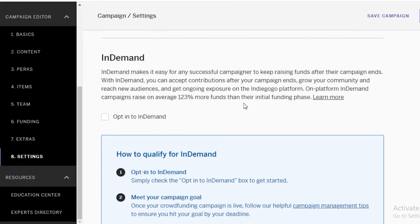Under settings, you have 'In Demand.' In Demand makes it easy for any successful campaigner to keep raising funds after their campaign ends. With In Demand, you can accept funds even after your campaign has finished, which grows your community, helps you reach a new audience, and gets you more exposure on the Indiegogo platform. An on-platform In Demand campaign raises on average 123% more funds than the initial funding phase. In Demand has no time limit — it's essentially an unlimited long-term fundraising option, not a traditional campaign.